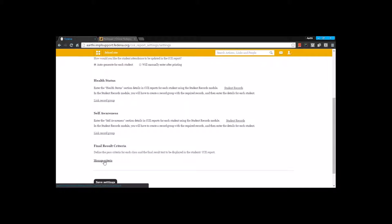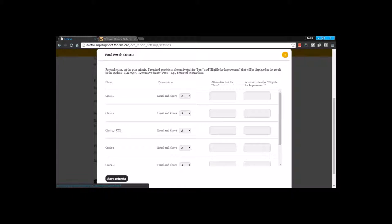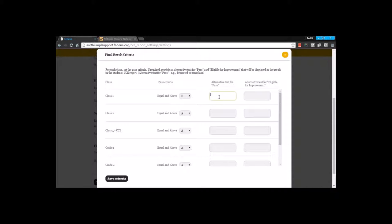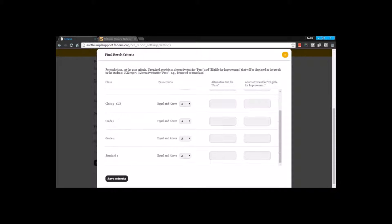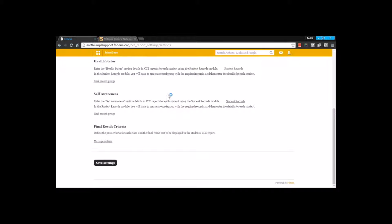The next thing that you have is the final result criteria. You can create final results criteria — you are going to mention the pass criteria for each of the classes. In the grades, if any one of these are the pass criteria, you are going to select that and give a pass text. This text is going to be an alternate for the word pass, and here you are going to enter the text that's going to be an alternate of eligible for improvement. By default the alternate text is going to be pass and eligible for improvement. You can change it, and the same thing can be done for all the classes.